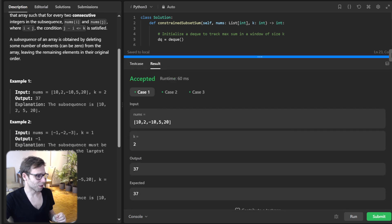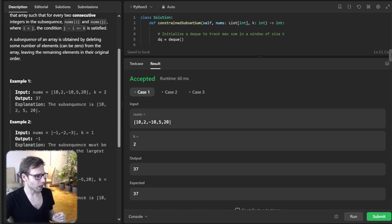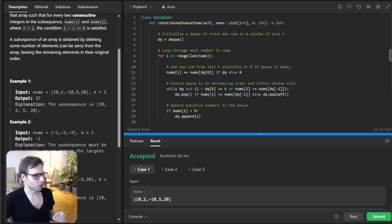Given our array — 10, 2, minus 10, 5, 20 — with key 2, the output is 37. All good.